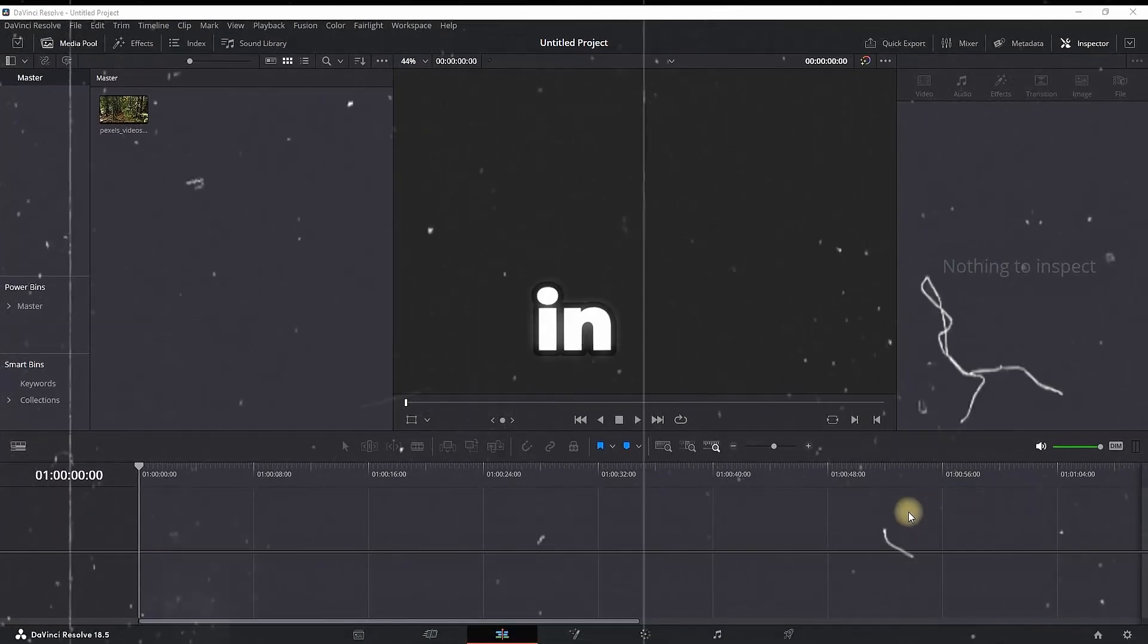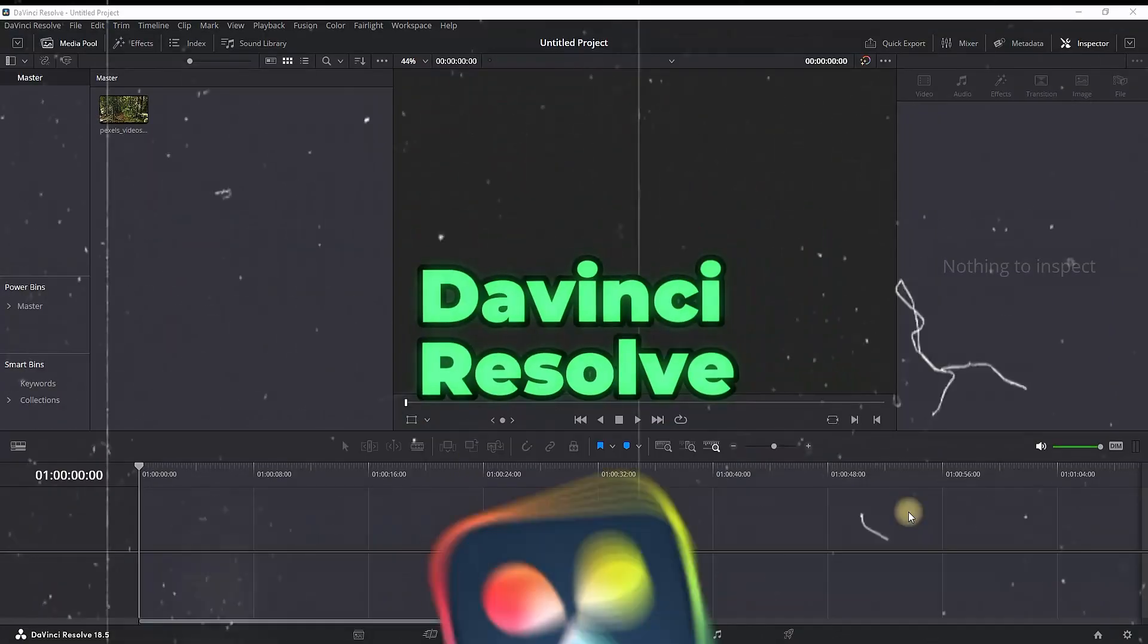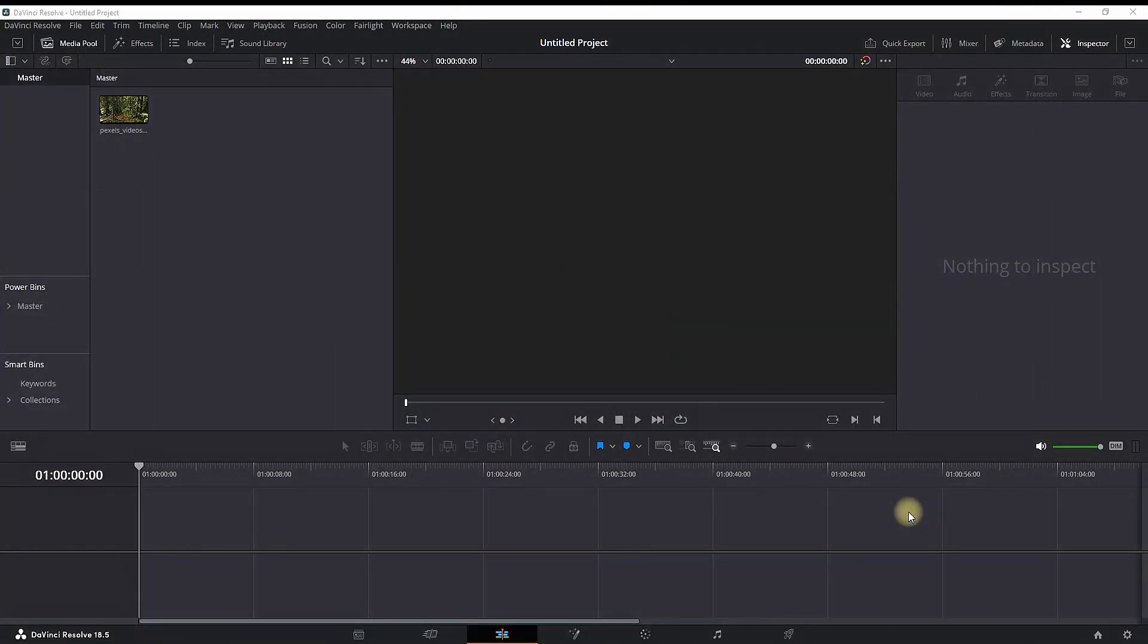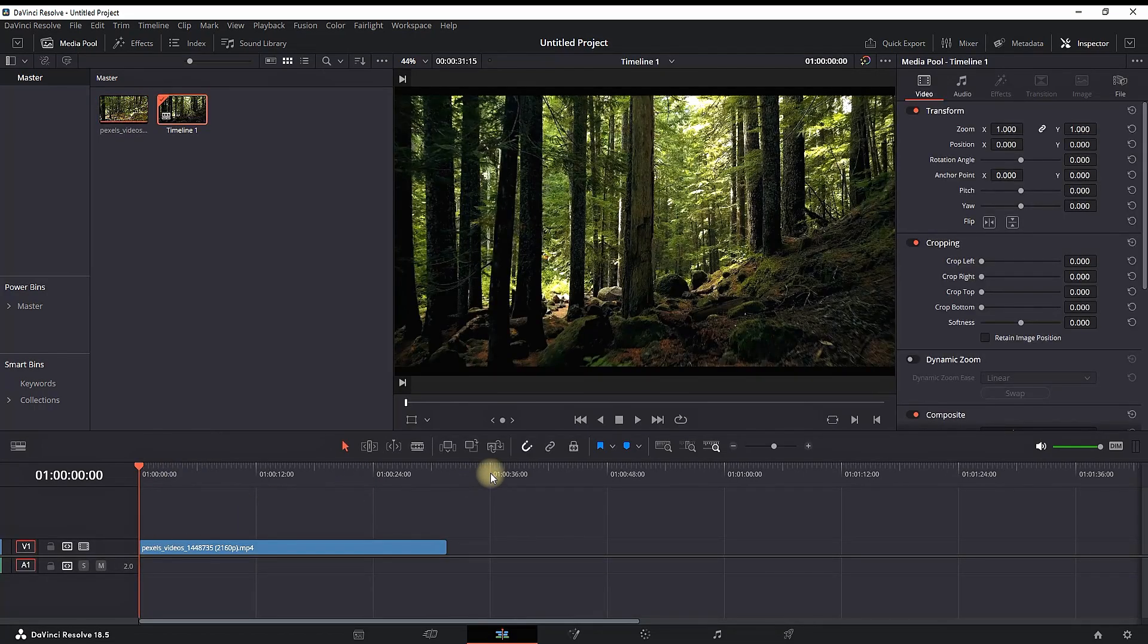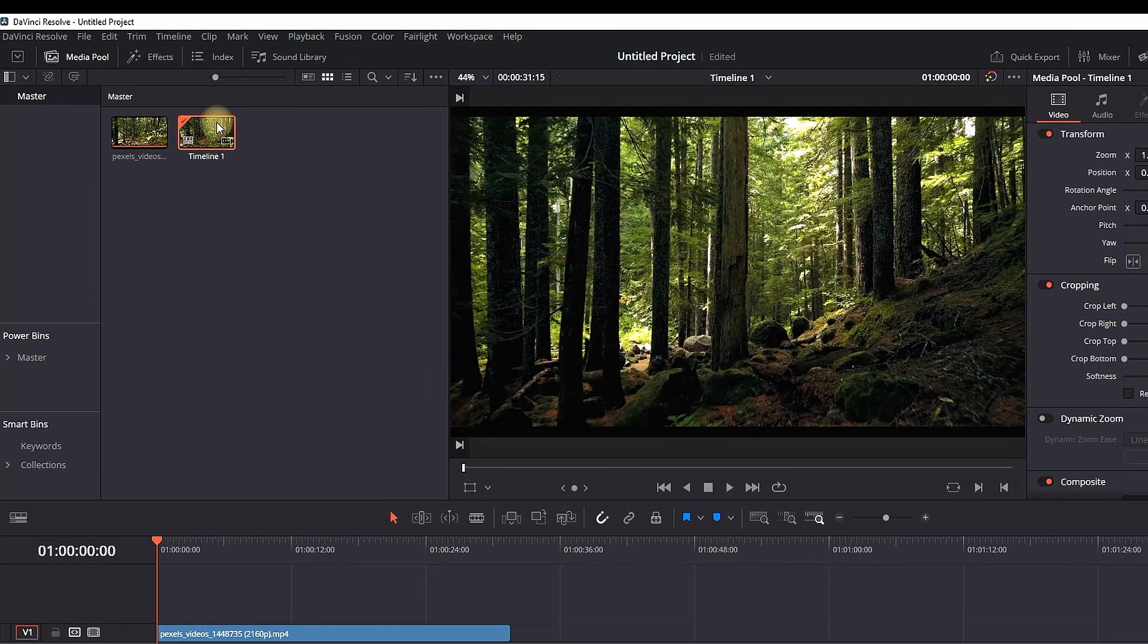How to edit Reels in DaVinci Resolve. After having your footage into your media pool, drag it and leave it onto your timeline. That will create a timeline node into your master media pool.